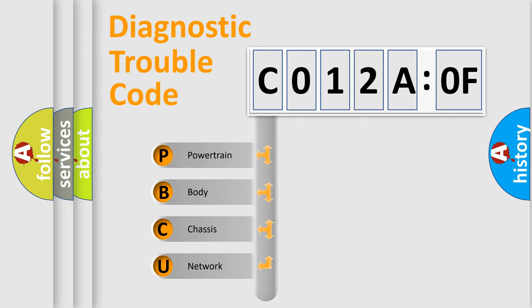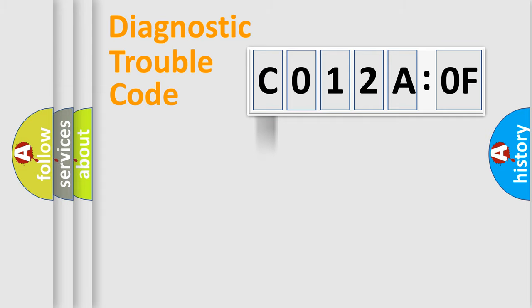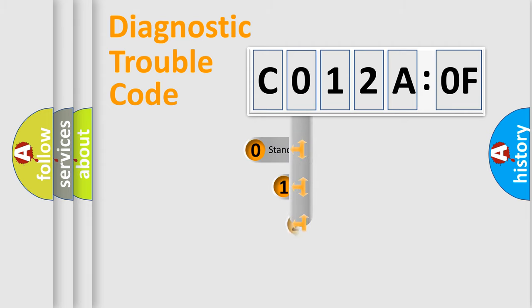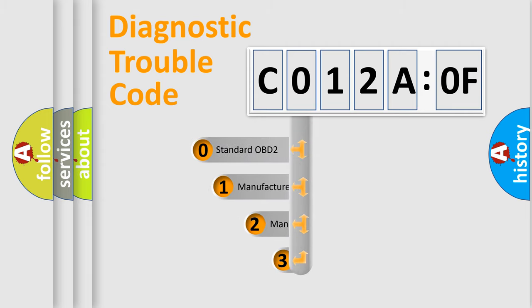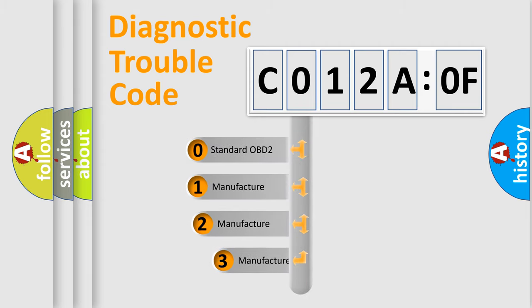We divide the electric system of automobile into four basic units: Powertrain, Body, Chassis, and Network. This distribution is defined in the first character code.